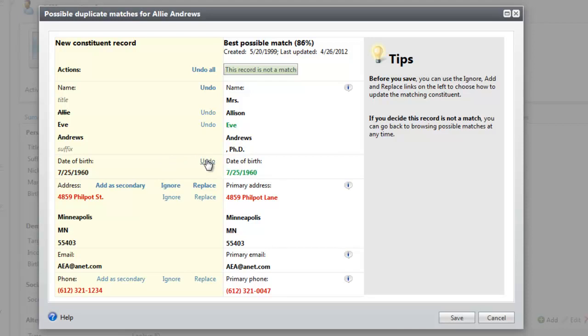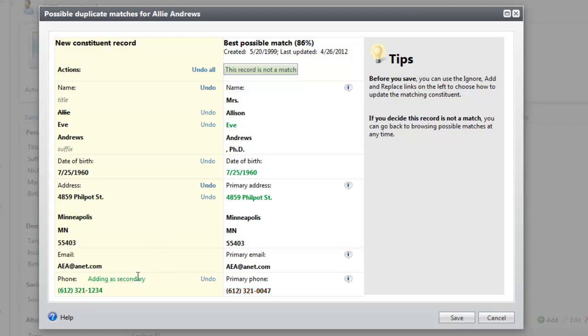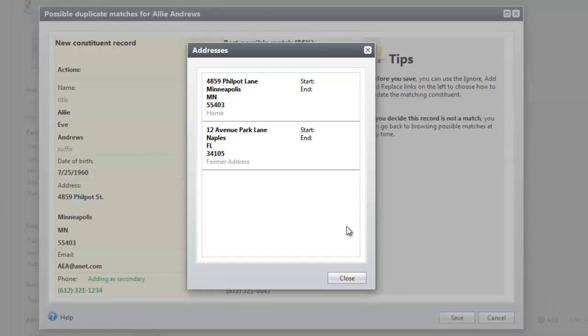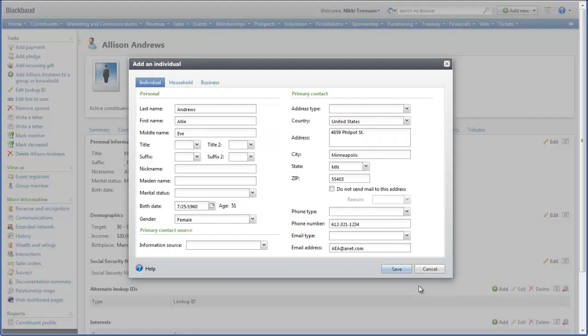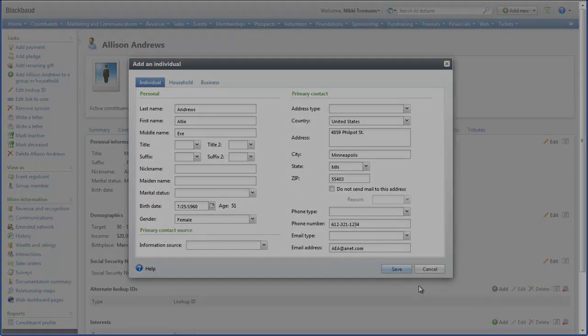We also know that this street name should be Street rather than Lane, so let's replace the existing address. If you do not want to replace the primary address, email, or phone number on the existing record, you can add the new value as a secondary contact. Fields to be updated appear in green. When you click the eye next to a group of fields, you can view more information about the existing record. When you click Save, the existing record is updated with the changes.